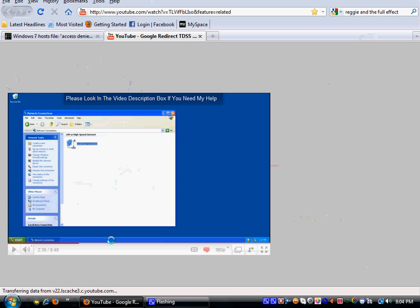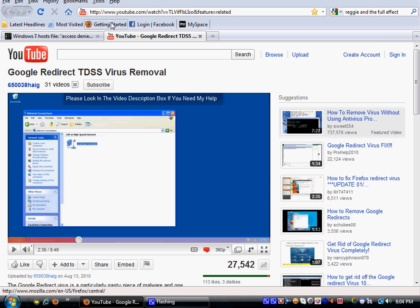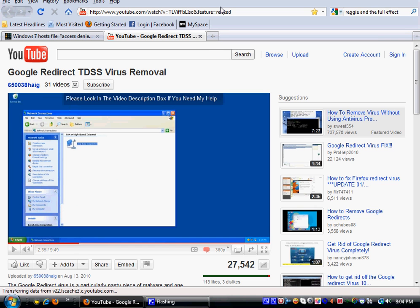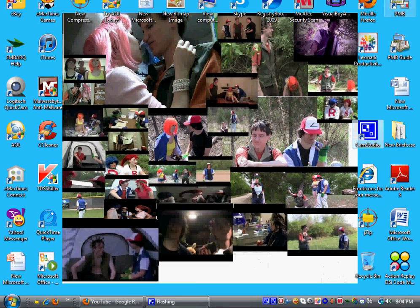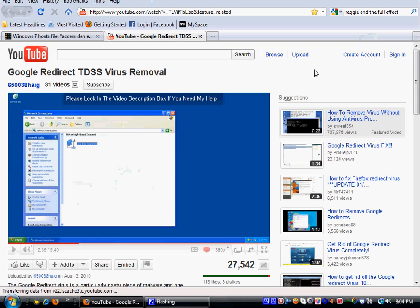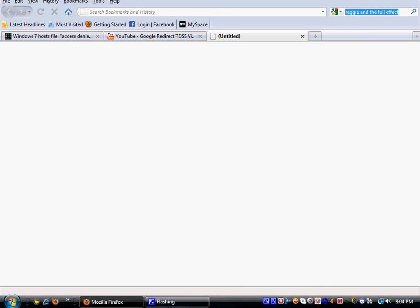My voice may sound a bit raspy because of the computer software that I'm running with CamStudio right over here. But today, we're going to show you how to get rid of the browser redirect virus.